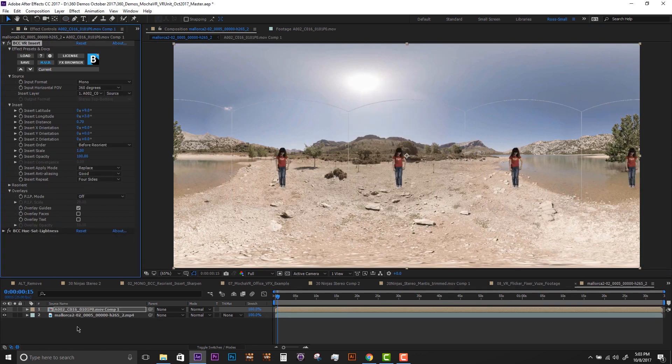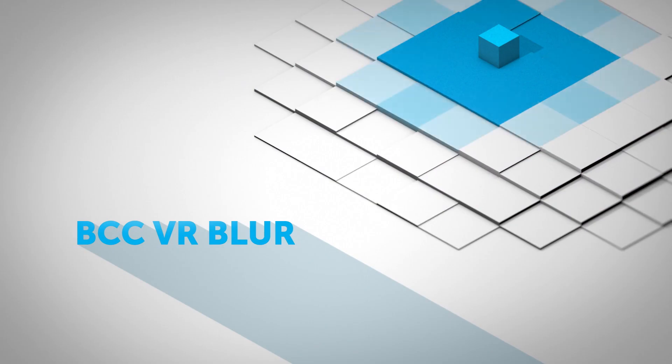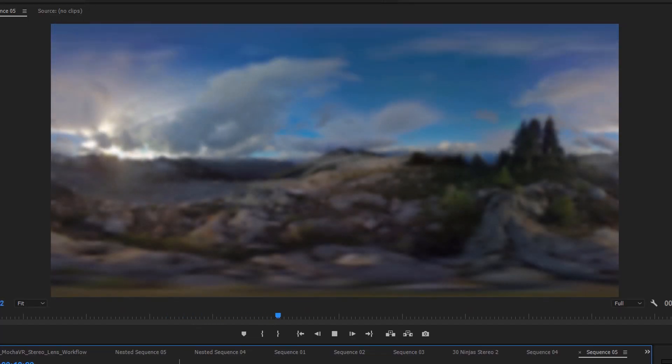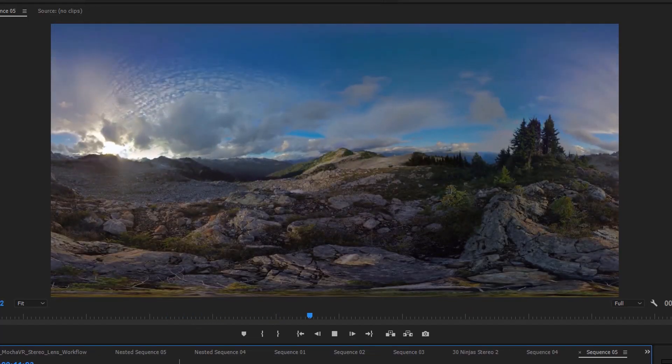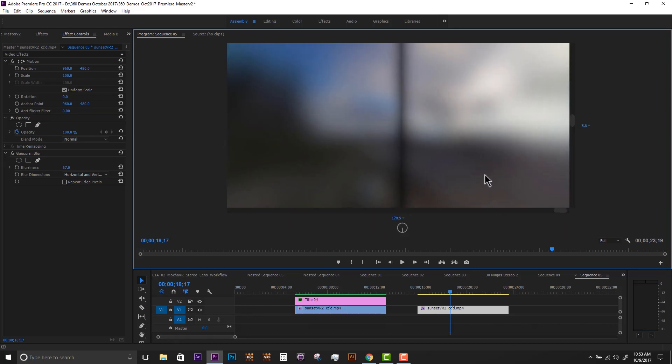VR Blur. Continuum's VR Blur is a fast, high-quality blur that is 360-aware. Use the VR Blur to avoid seams on equirectangular edges.